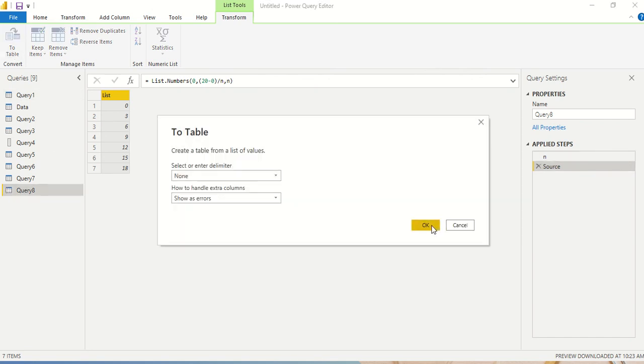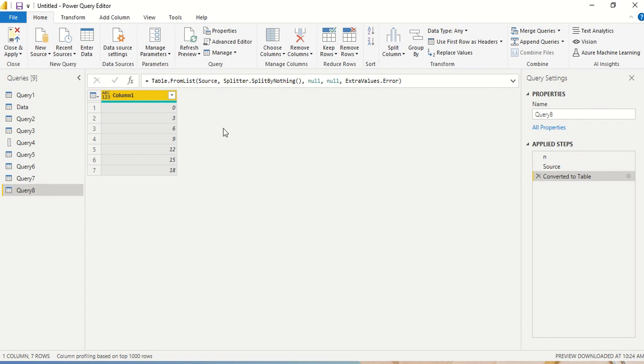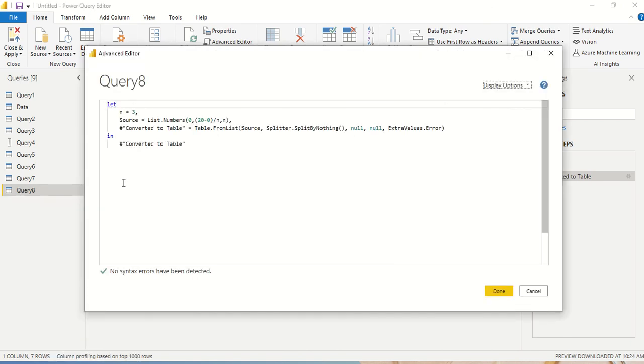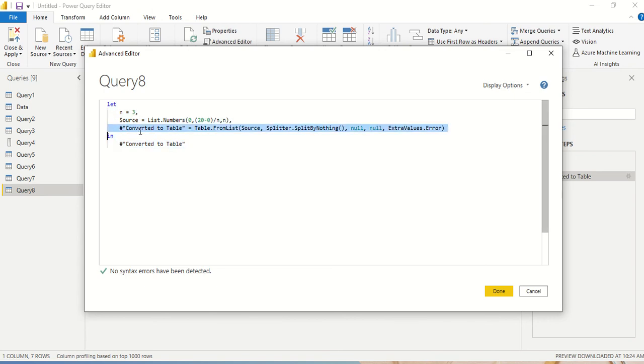And it's going to convert into a table. So Table.FromList, source, splitter, split, null, null, extra values, errors. And it's got converted into a table from the list. We can go to the Advanced Editor and look at this. An additional step has been added to convert into a table and that particular step has been written.